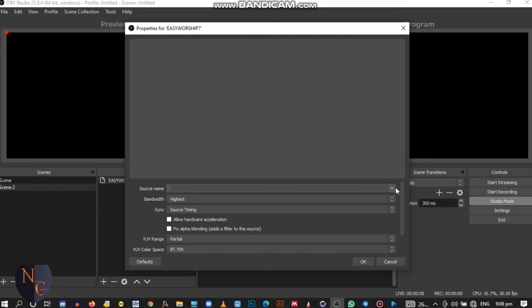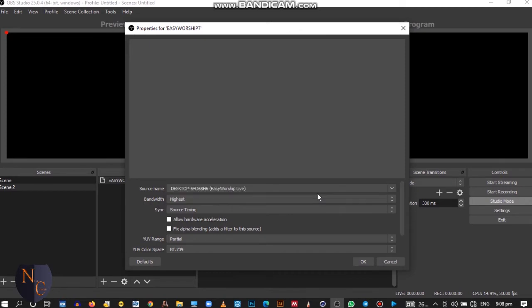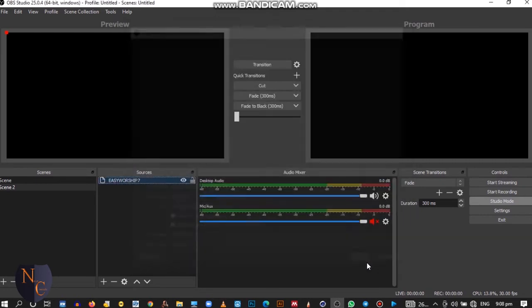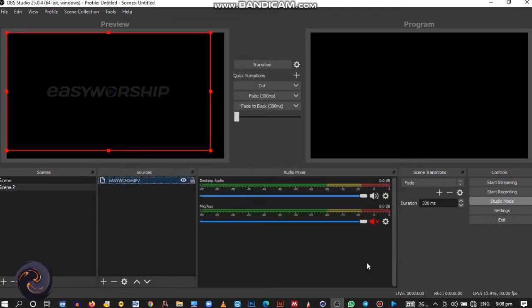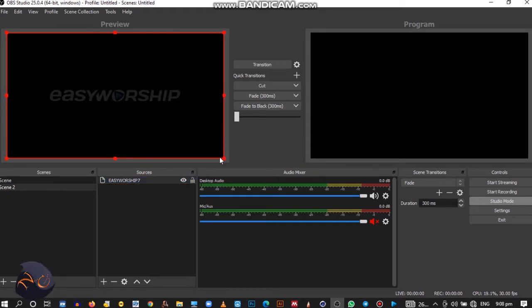When it opens like this at the source name, click on this drop down menu, it will show, then select EasyWorship Live. Then you click on OK. Let's see. Have you seen the logo EasyWorship showing here? Drag it for it to fit in the screen. Wow, you are done.